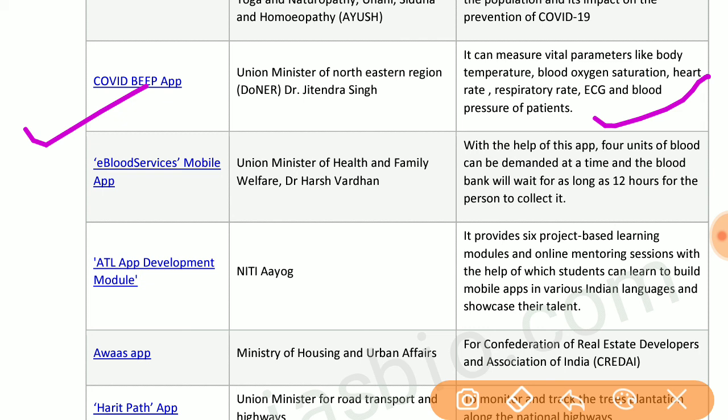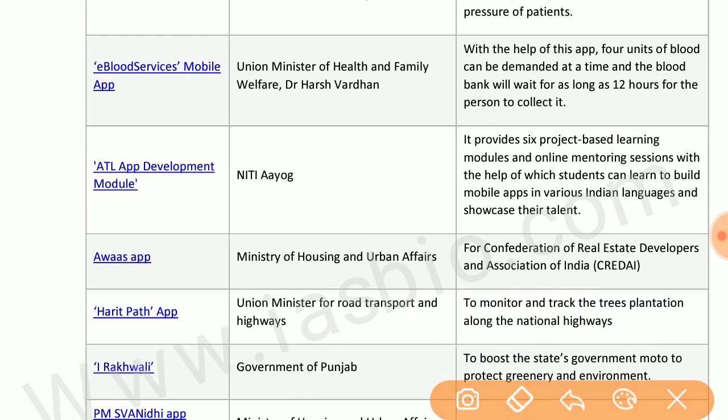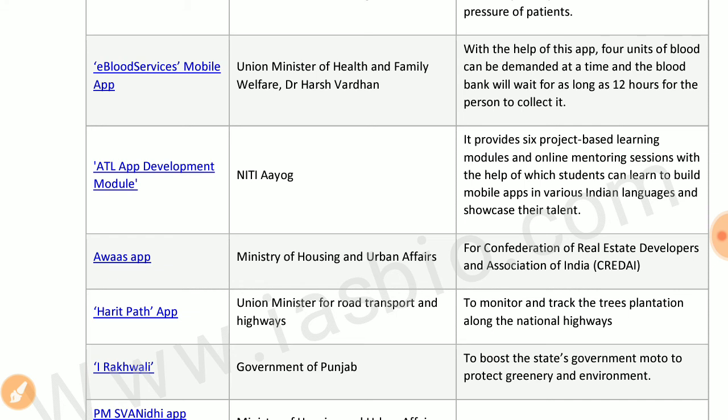COVID Beep app by the minister of North-Eastern Region can measure vital parameters like body temperature, blood oxygen saturation, heart rate, respiratory rate, ECG, and blood pressure of patients. E-Blood Services mobile app by the Ministry of Health and Welfare allows four units of blood to be demanded at a time, and the blood bank will wait up to 12 hours for the person to collect it.